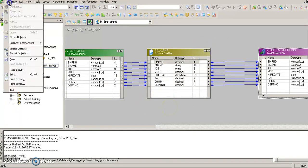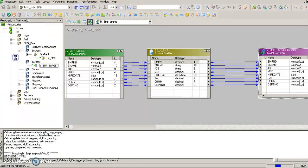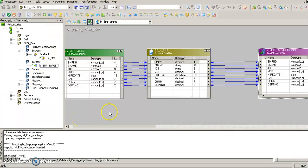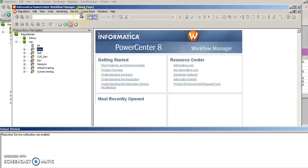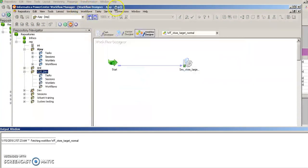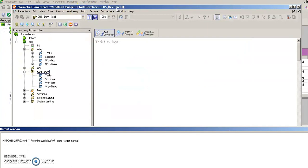But before we do this, we should save what we have created. All of the objects created including the mapping will get stored into the repository. Once that is done, we should launch the Workflow Manager. The Workflow Manager is the place where tasks are created which are going to load the data into the target table after fetching it from the source.